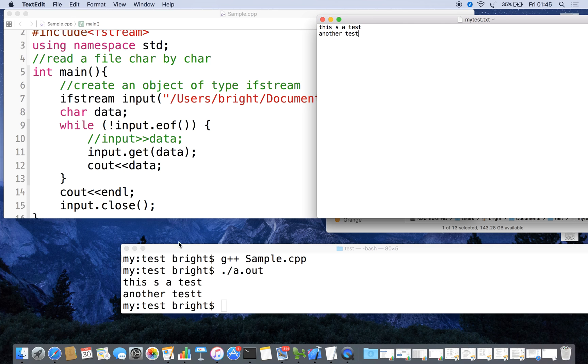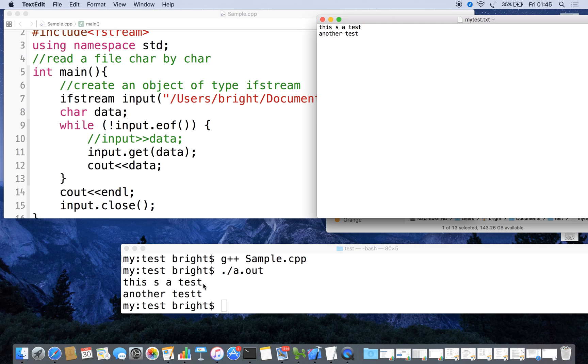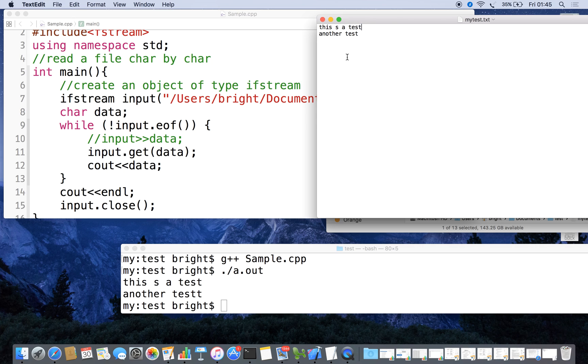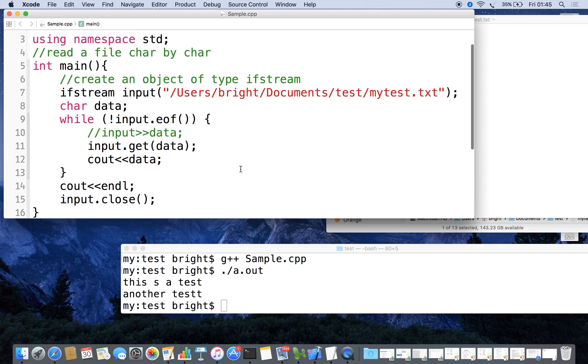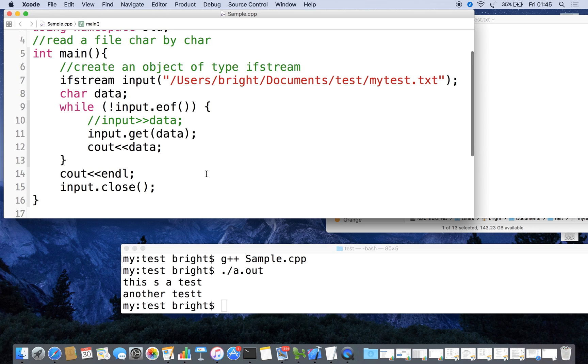When you call get(data) we can read every embedded space also, every data character by character. When it reaches this 't', a newline character is there. That newline is also read, that is why 'a' is coming in the next line.